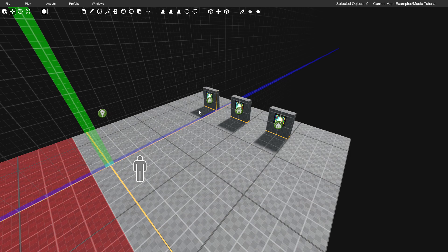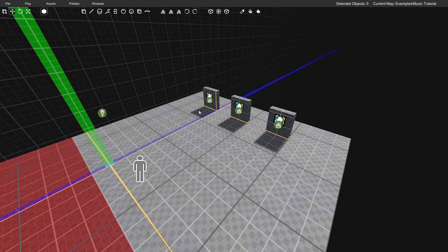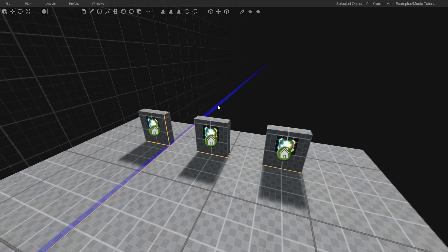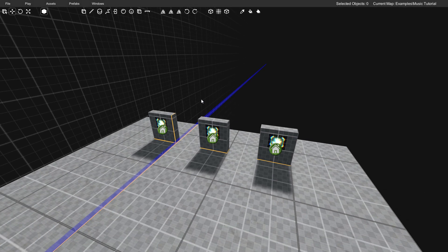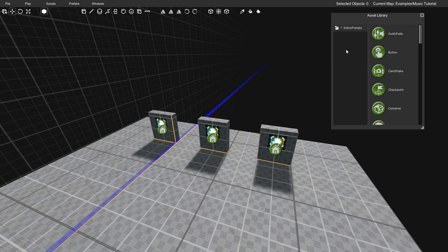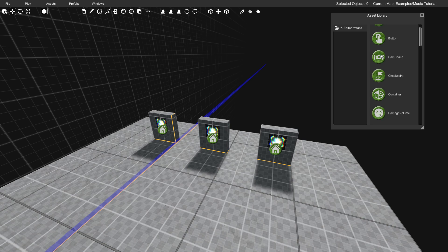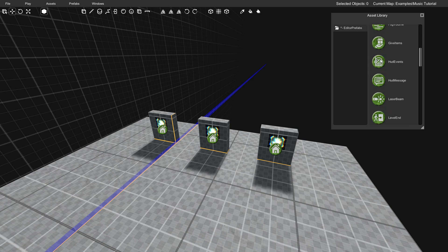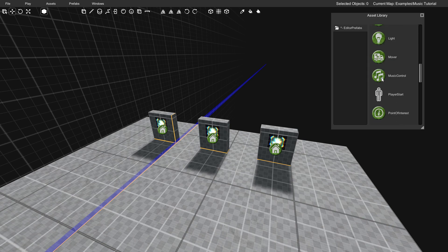But there's a way to also manually have control over which version of the track is playing, or sort of like what the tempo is. So to change that, you can go up to the Asset Browser. So I'm going to click Assets, Asset Browser, and then we're going to double-click the Function category, and then we're going to scroll down until we see Music Control.